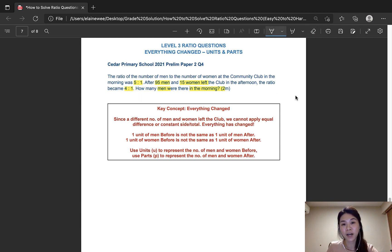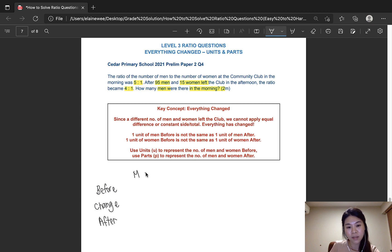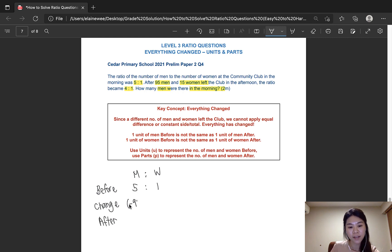Since this is a before and after question, let's use the BCA model: Before, Change, and After. In the morning, the number of men to women was 5 to 1. Then 95 men left and 15 women left, giving us a ratio of 4 to 1 after.